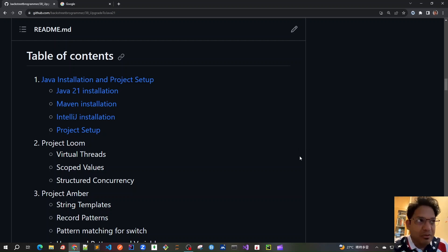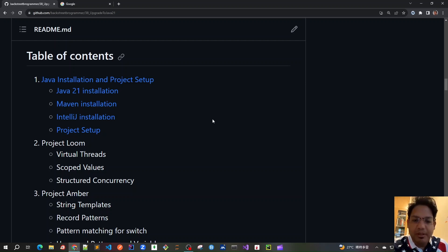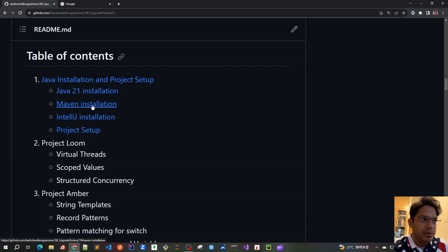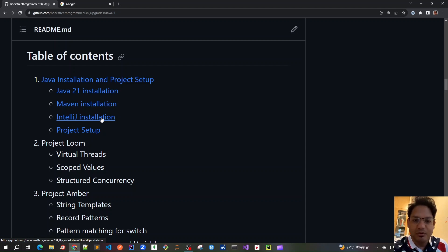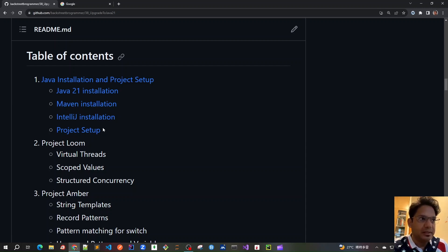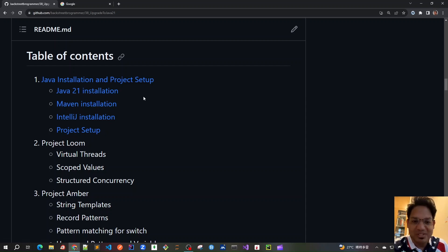Good morning friends. Let's start with our first chapter where we will do all the installations and project setup. We will be creating a Maven project on IntelliJ with Java 21. First we will install Java 21, then Maven, and then IntelliJ — because only the latest version of IntelliJ supports Java 21. Finally we will set up our Maven project inside IntelliJ. Let's go with the very first Java 21 installation.